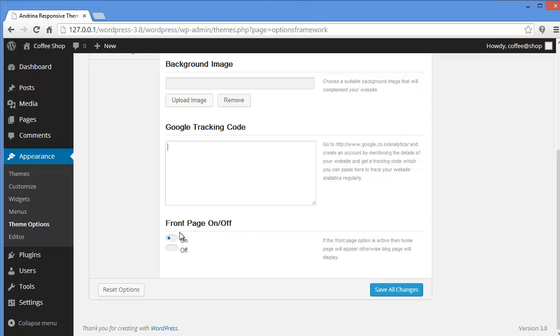And then you have front page on or off. Front page on or off means if you put it on you will view the home page when you visit your website. If you put it off you will view the other page apart from the home page, whatever page you have on your website. Your home page will go inactive. So this is basically what front page on or off does.